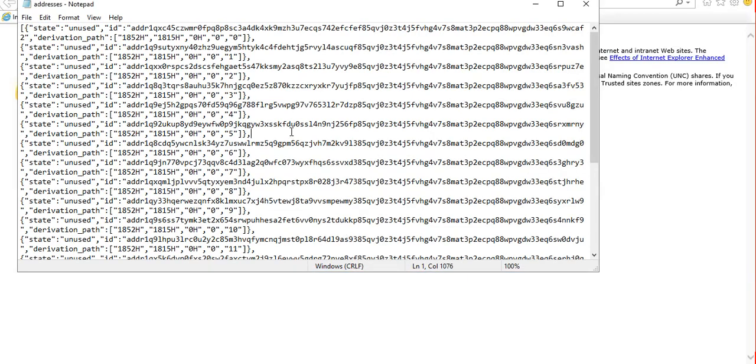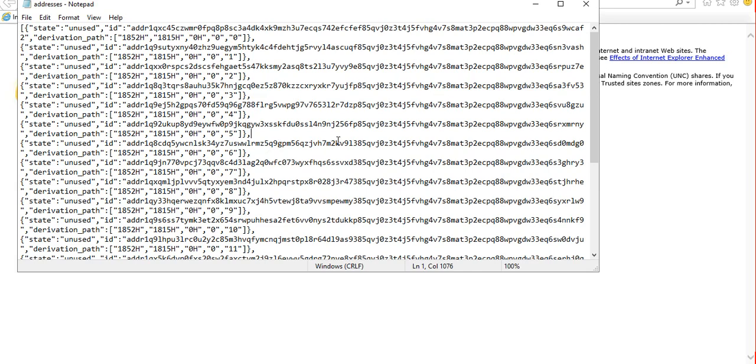So that's it guys for this tutorial, just showing you how to install and run cardano wallet command line application. We already managed to run a web API server so our custom application can reference it. We just created a wallet and displayed all the available addresses in that wallet. In our next tutorial I'll be tackling more advanced topics. Stay tuned and thank you for watching, bye.